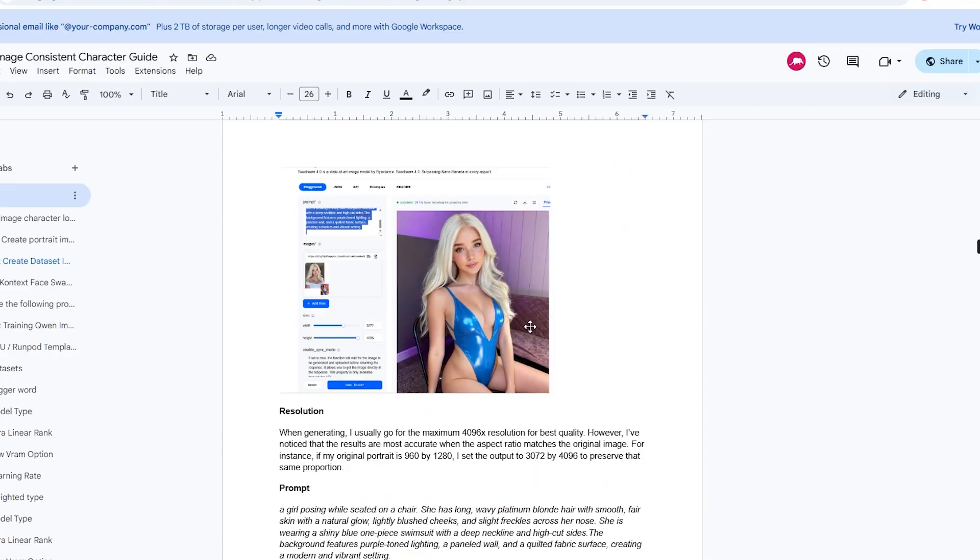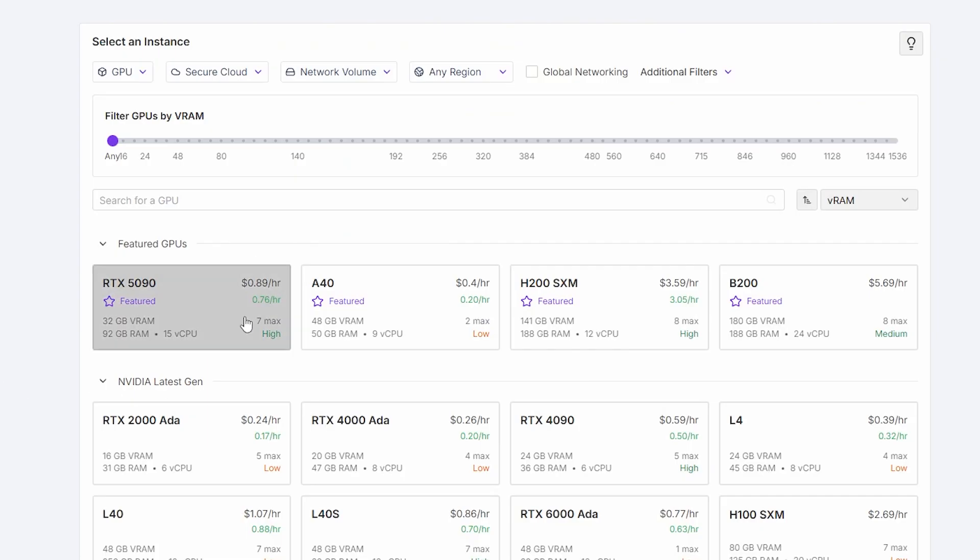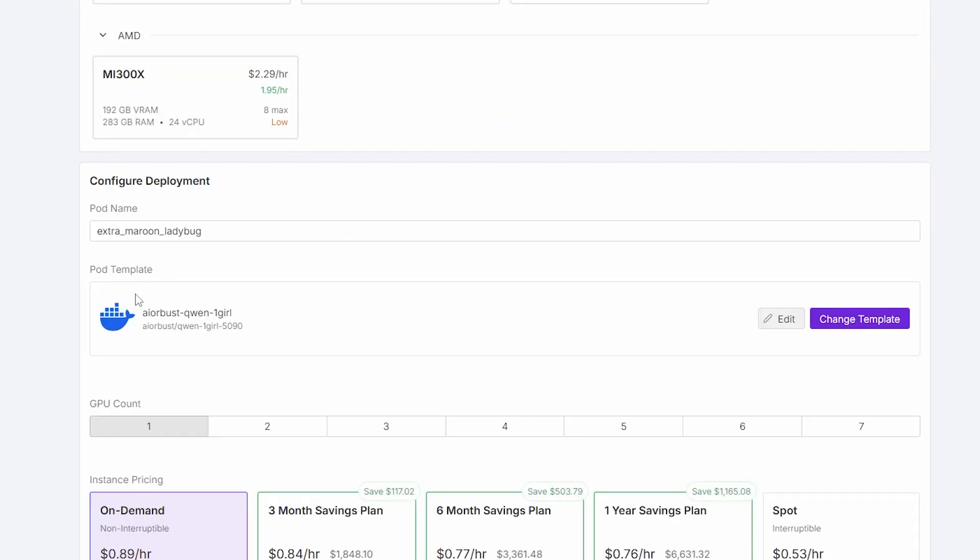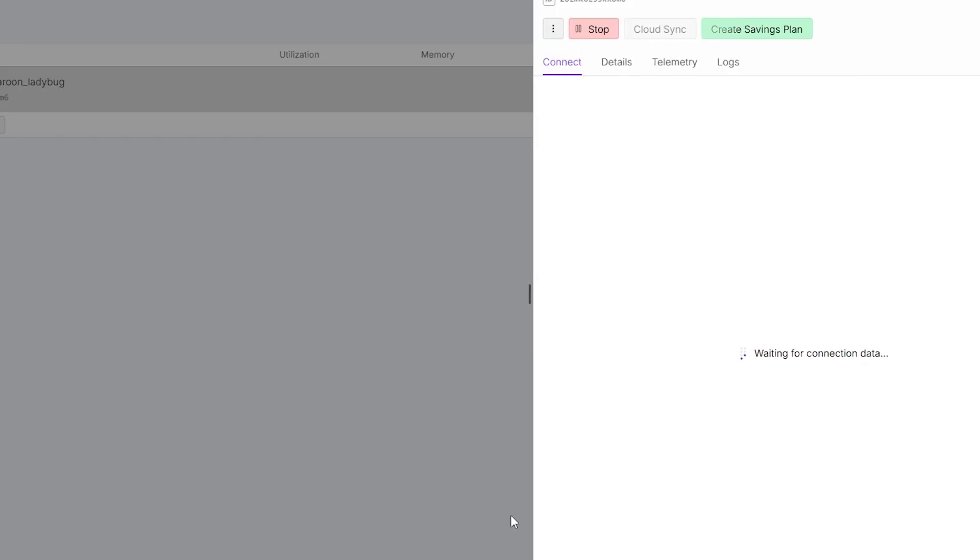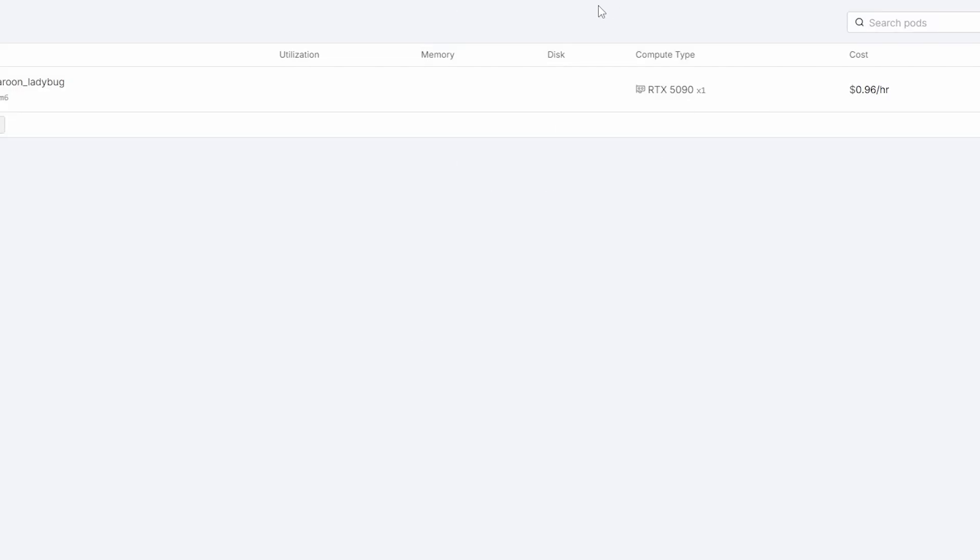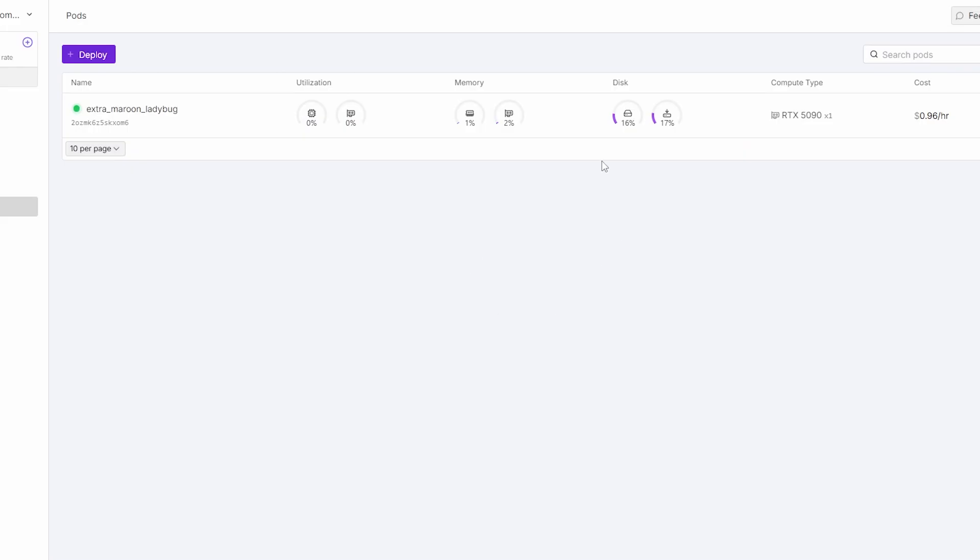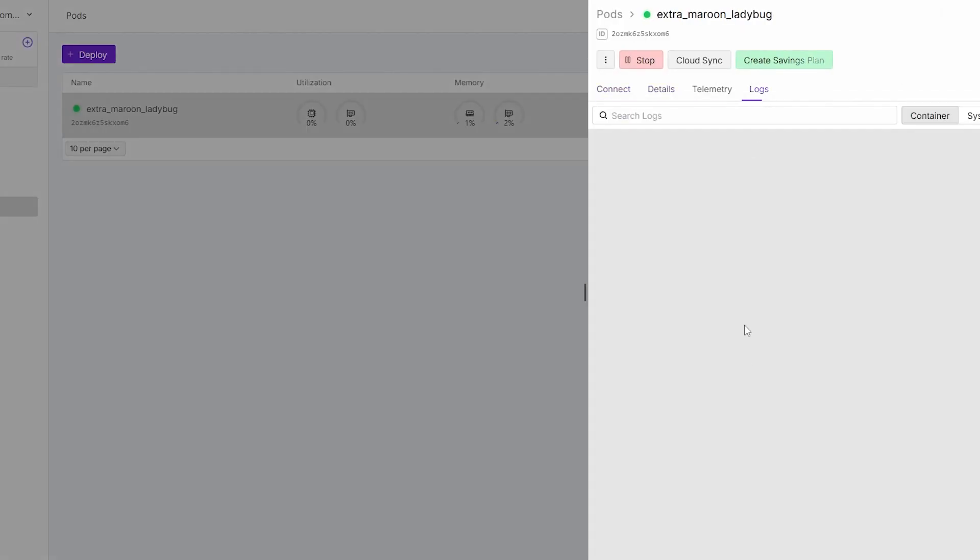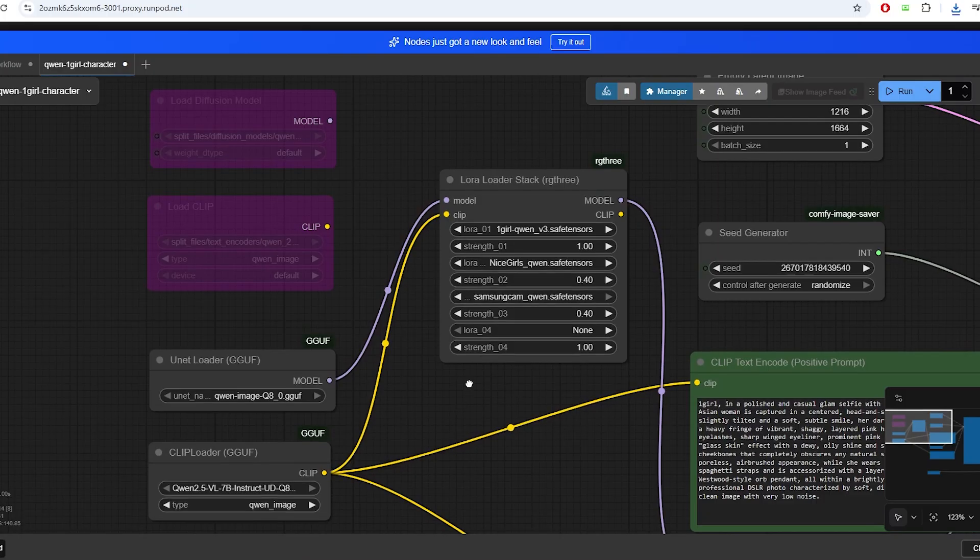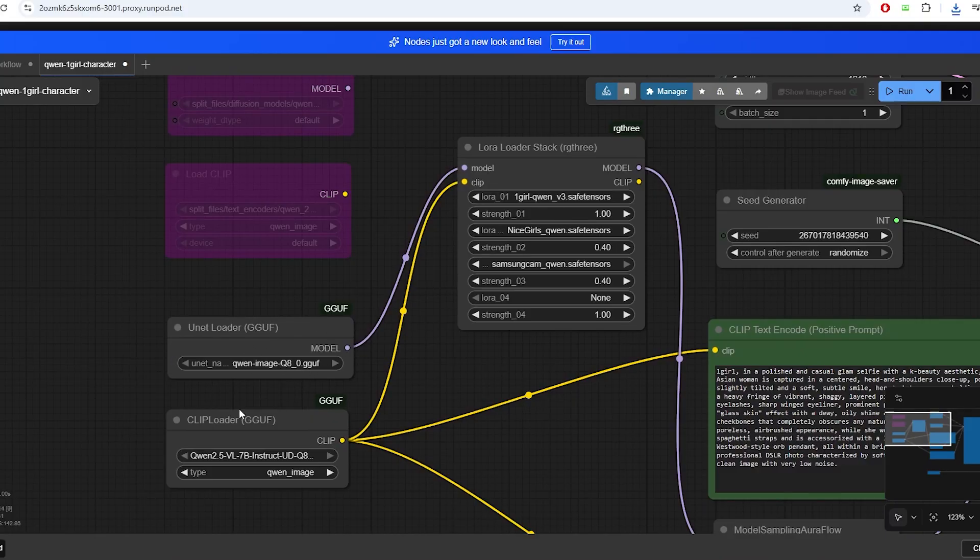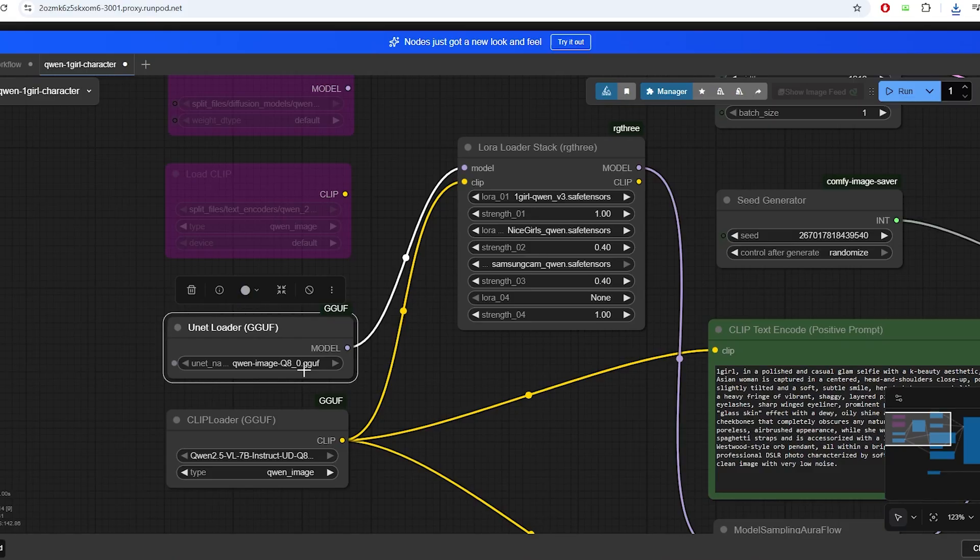I'll first go over the one girl Quinn workflow to explain how it works step by step. To run this workflow, choose the template link in the description below and launch it on a 5090 GPU. Once the container launches, you'll see that all the models are downloading. You should be able to click the ComfyUI link and launch the interface. For the base model, we're using the Quinn Image Q8Gov model, where Q8Gov refers to a quantized model format optimized for performance.